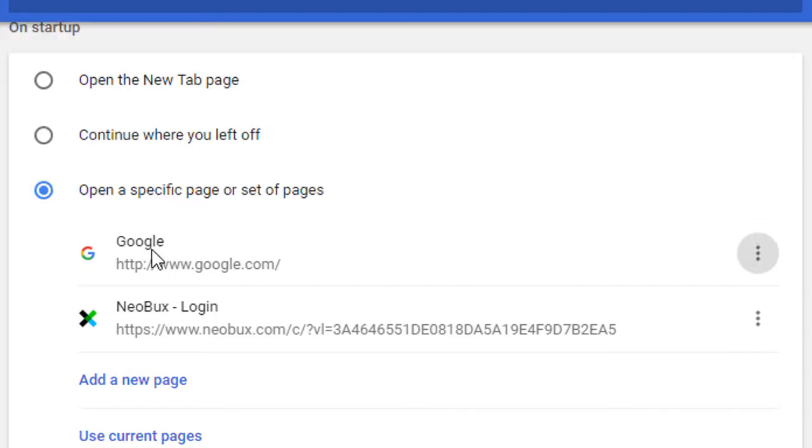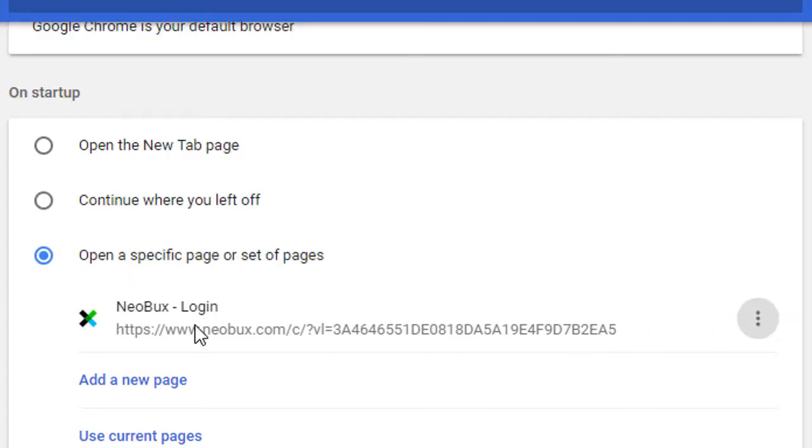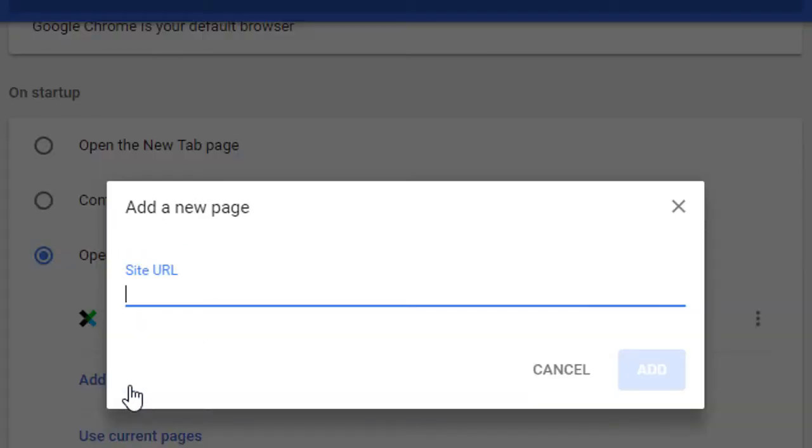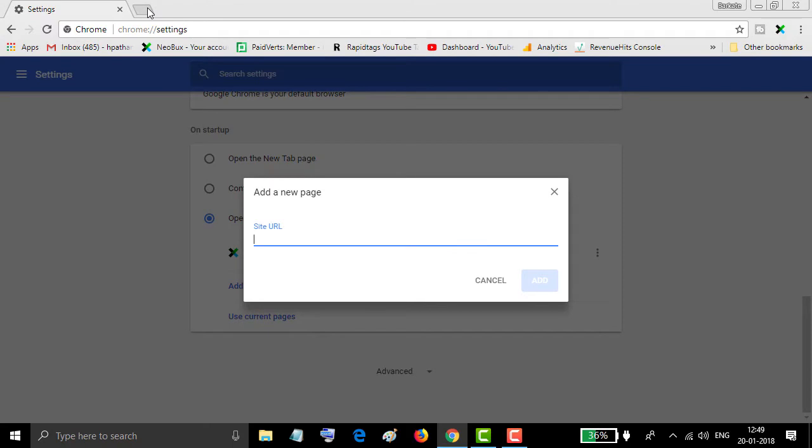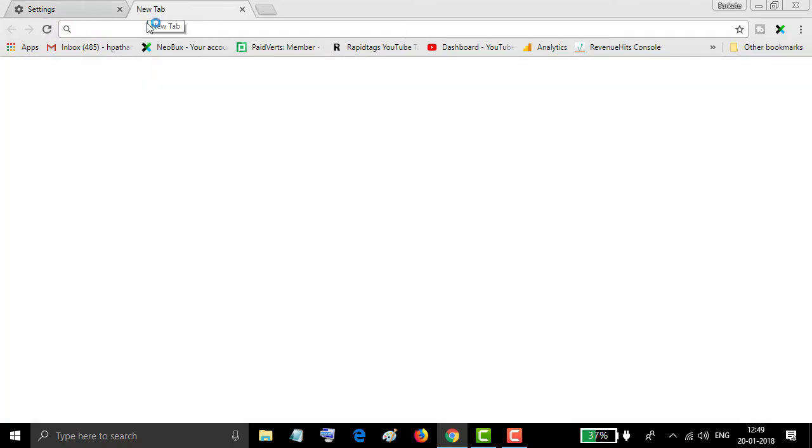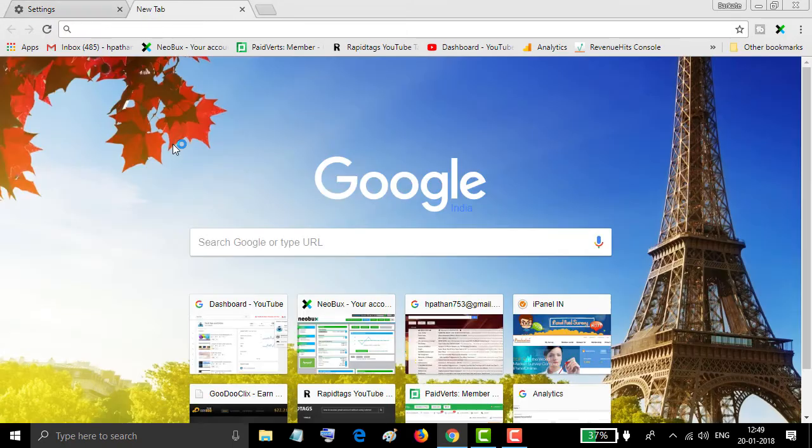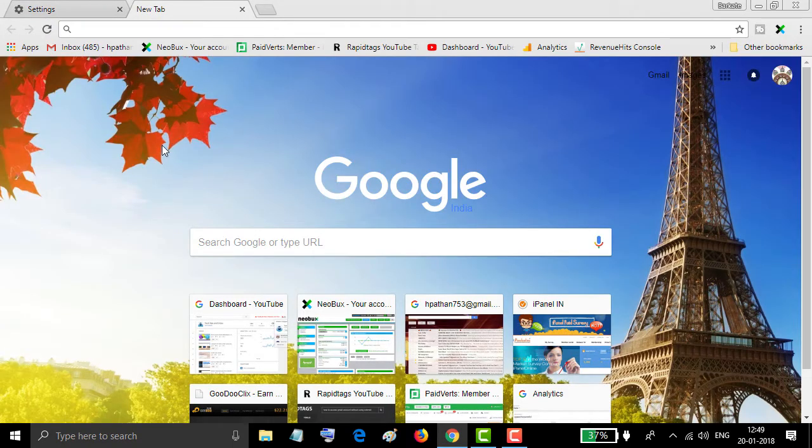I will remove these and set a new box login page, and I will also add a new page for startup. Search which page you want to open as a startup.